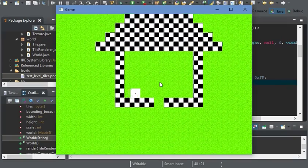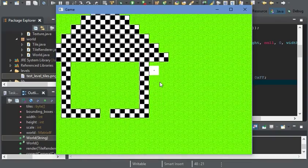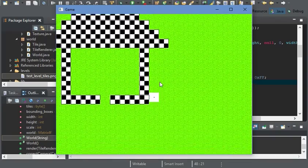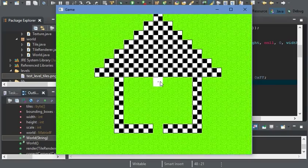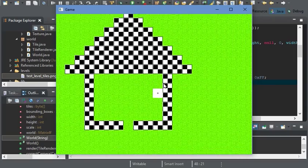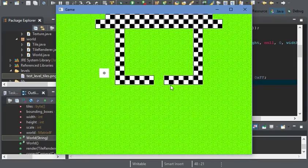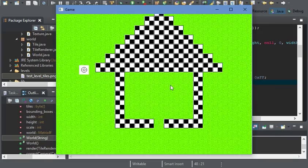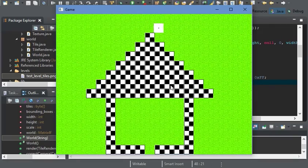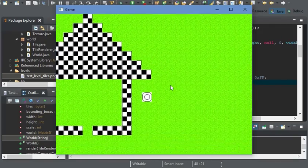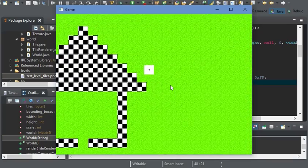That's pretty much it for this video. In the next video I'll go over making entities for our game, and then we'll finish off the level loader. I'll see you in the next video.